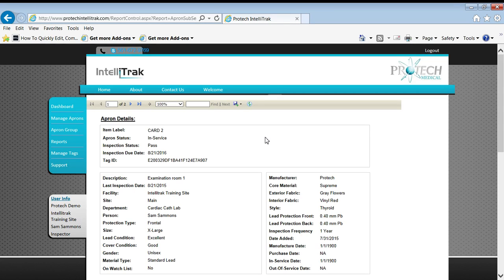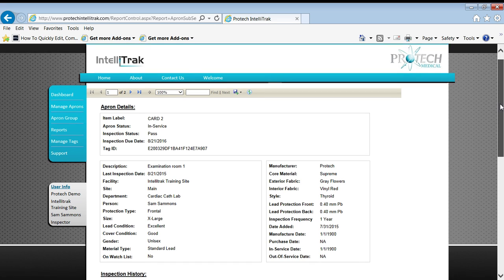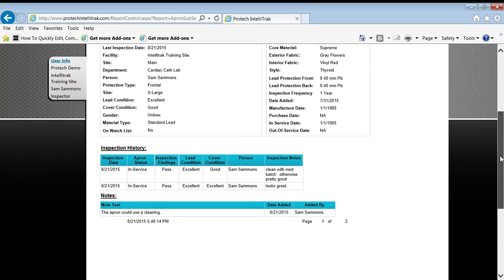So here we go. Here's that apron report. Print that out, hand it to the inspector, and he's a happy guy.